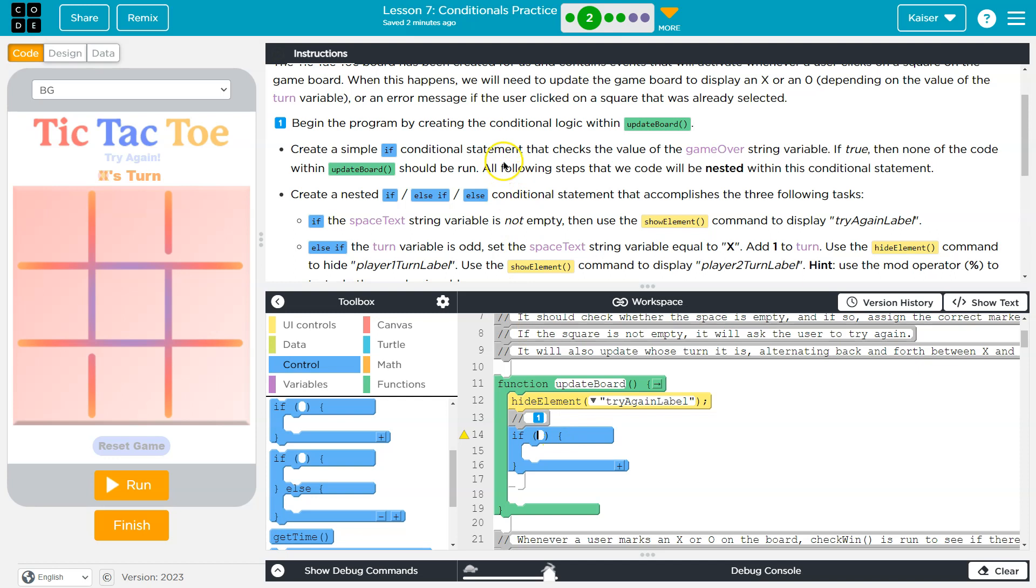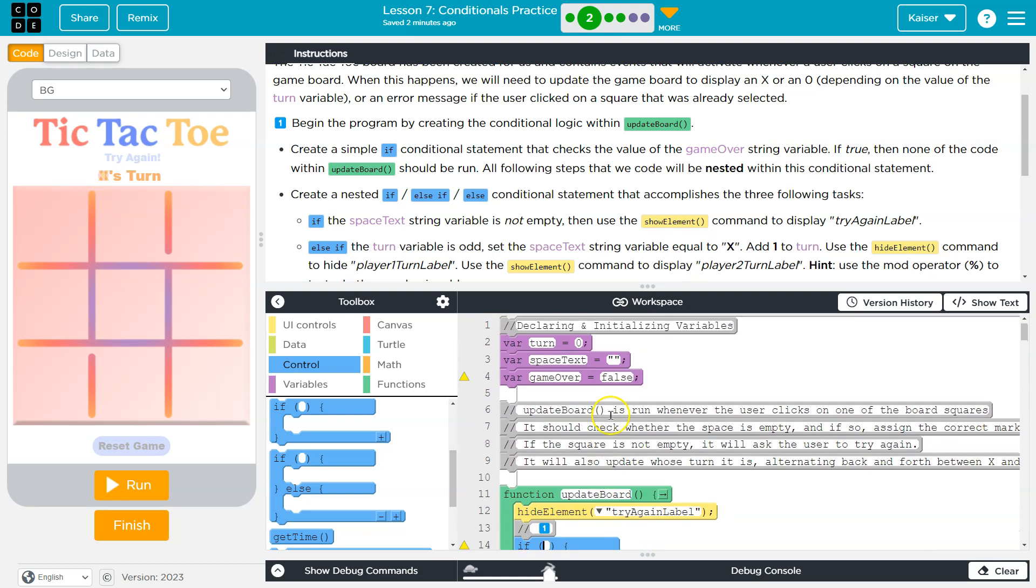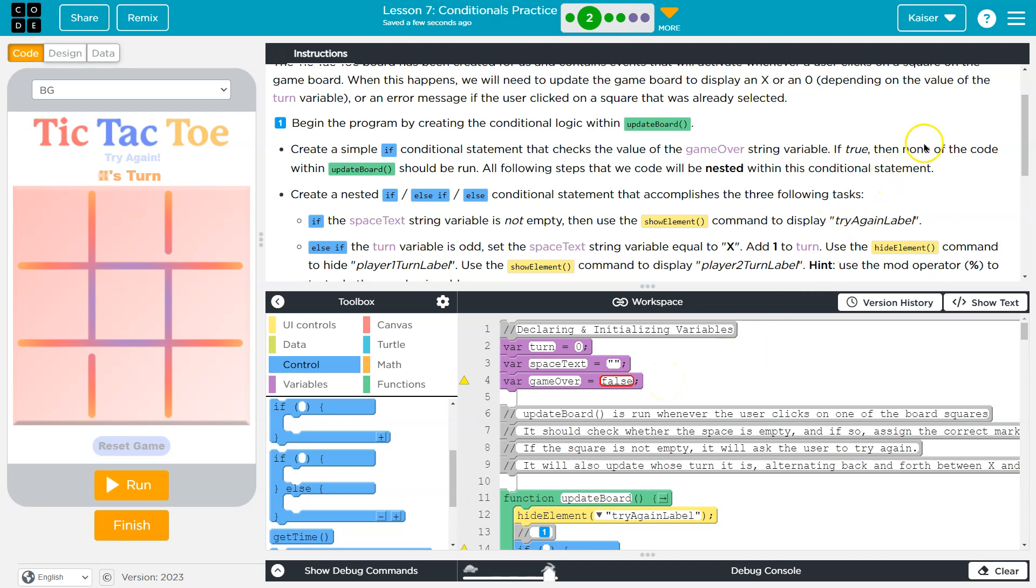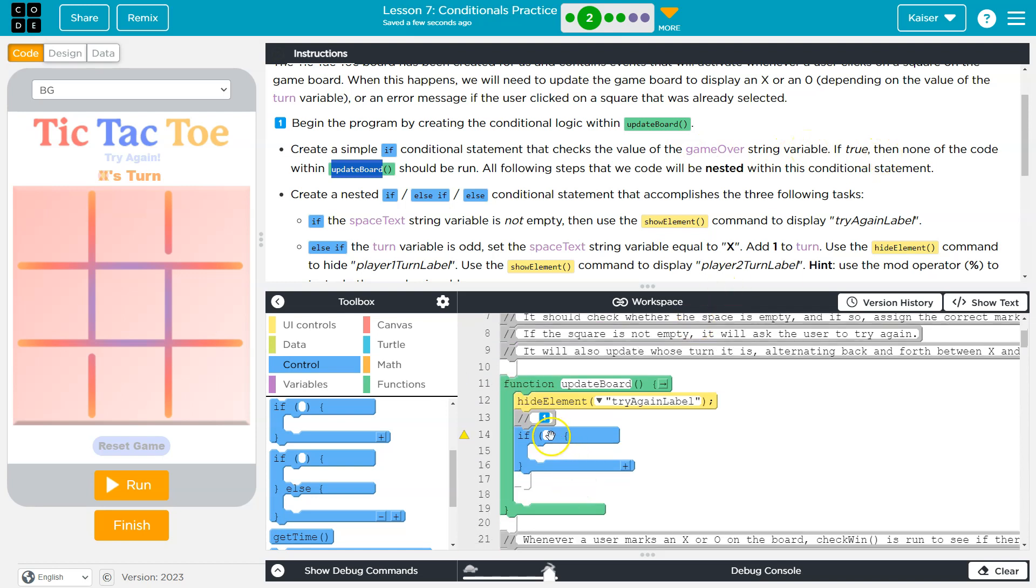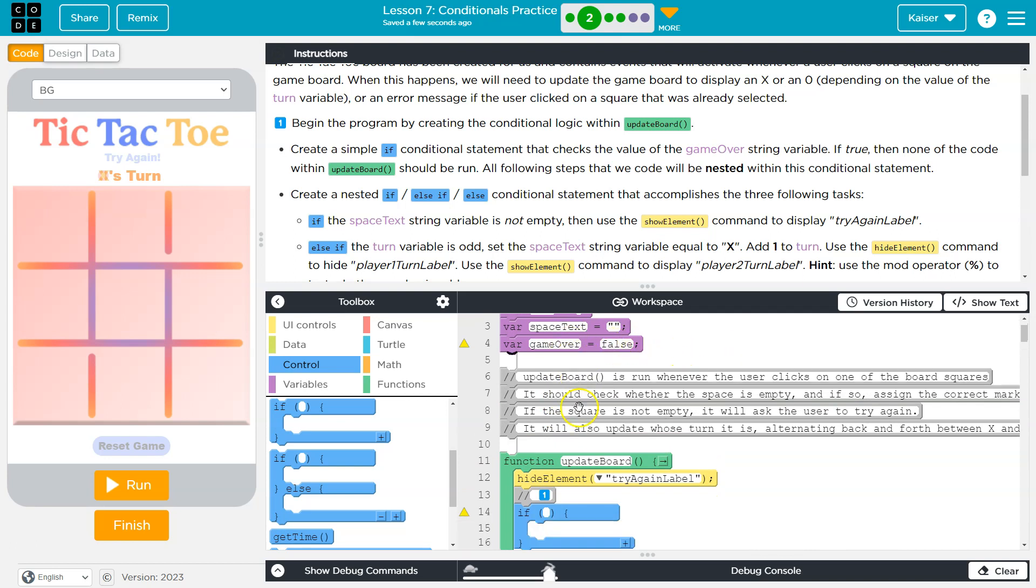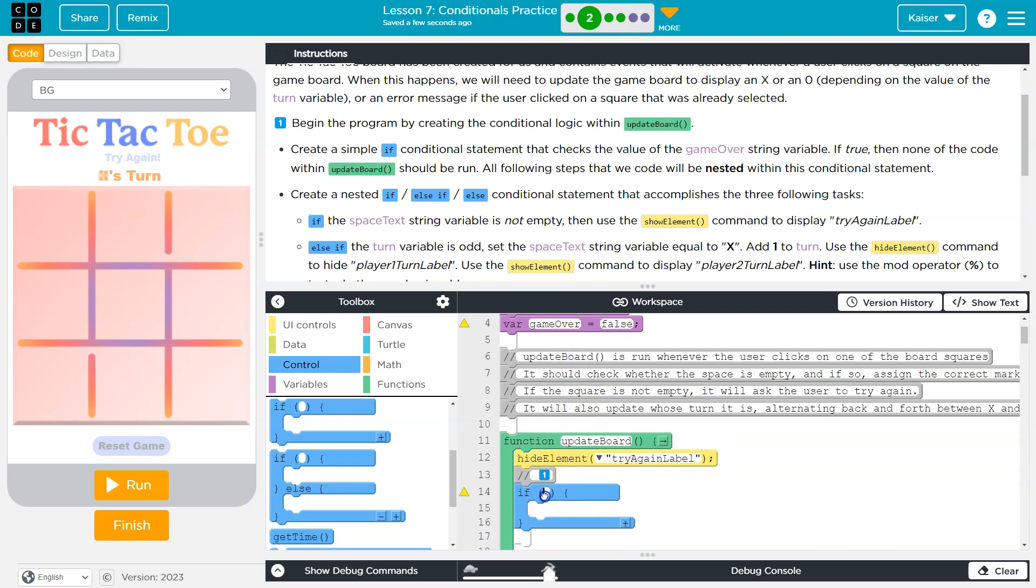Create a simple if condition statement that checks the value of game over string variable. We have this variable named game over, and it's currently equal to the value false. Interesting that they say this is string, because technically this is a Boolean, but regardless, game over is equal to false. If true, then none of the code within update board should run. So we want to see if the game is over. If this is set to be true, the game's over. So if this is true, we don't want anything to run.